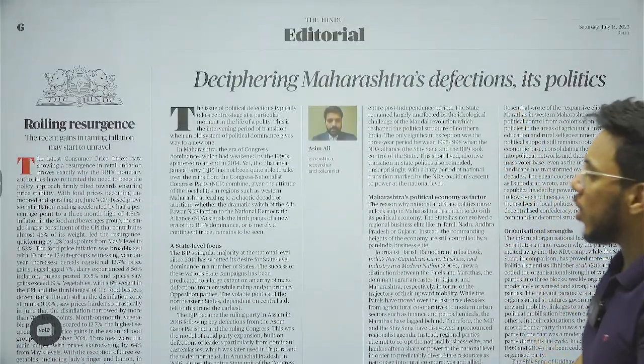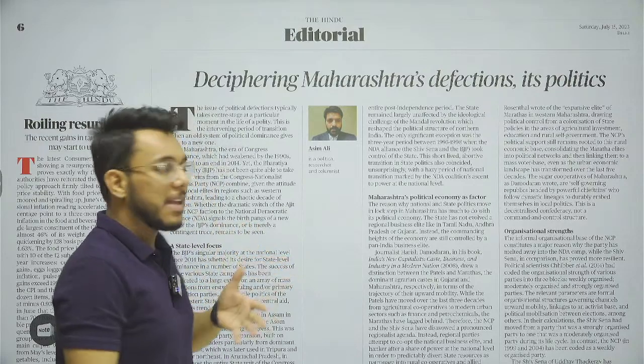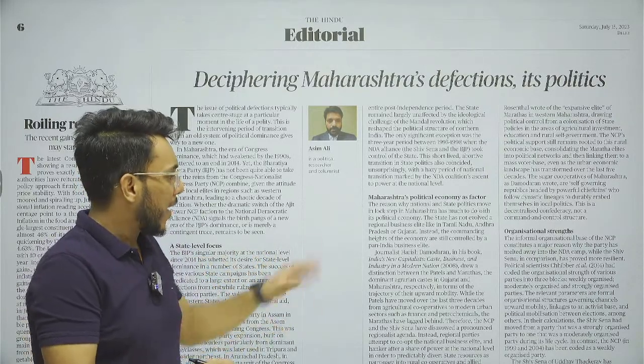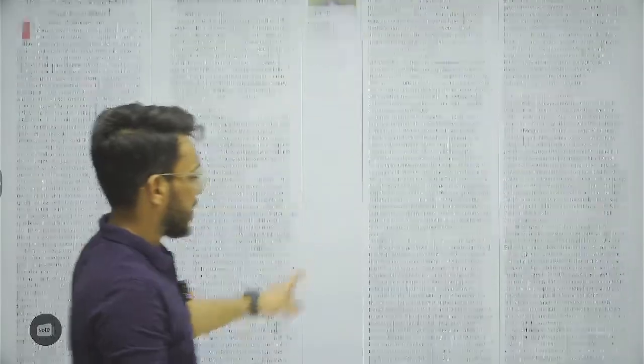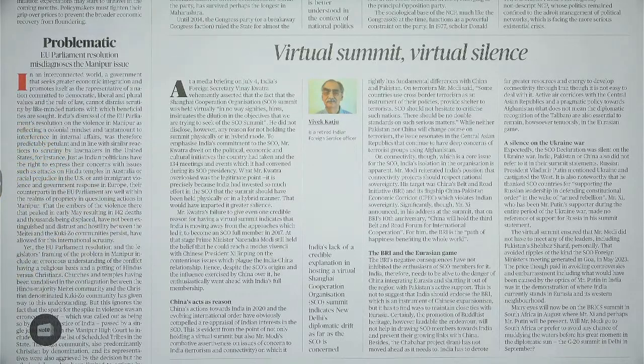We come to the editorial page. Here we have 'Deciphering Maharashtra's defection and its politics.' Recently there has been a split in the NCP where the Ajit Pawar faction joined the BJP. The article talks about how these divisions are helping the BJP. These are highly politicized things and not very important for the examination — academic topics are what is actually asked. Then we have 'Virtual silence,' which we will take up.